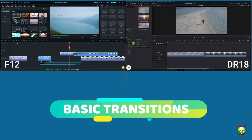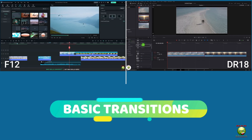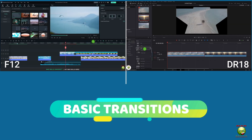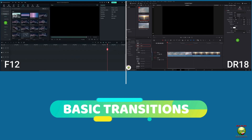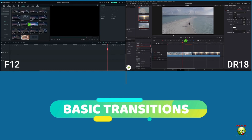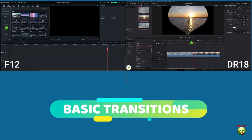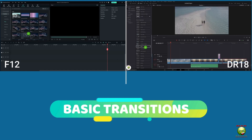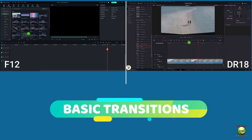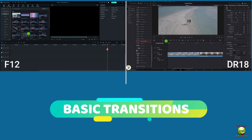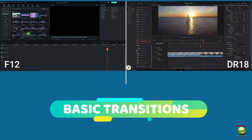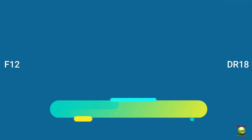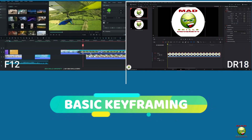In terms of basic transitions, Filmora 12 just has such a variety of transitions that you can use. In DaVinci Resolve 18, I can change things, and once you see both sides go green, it will be pretty much the same.